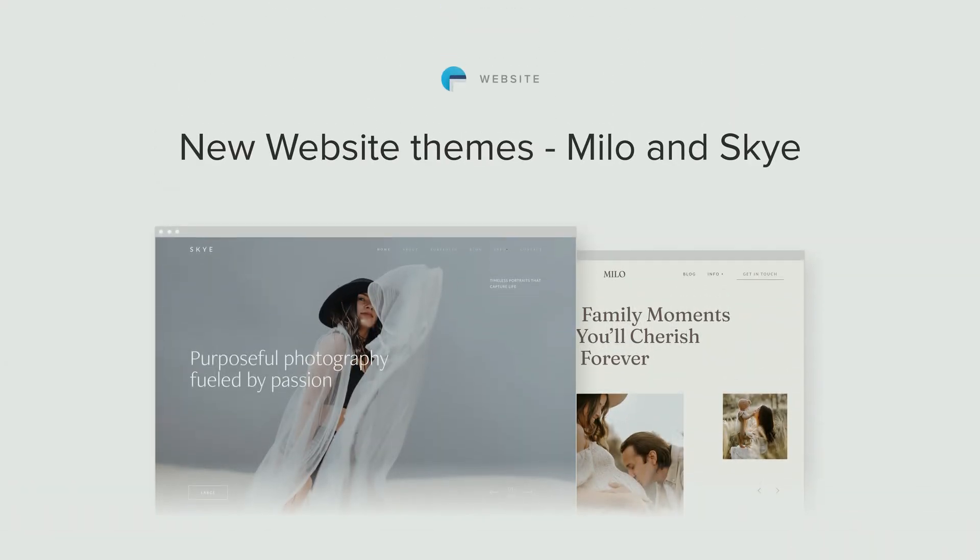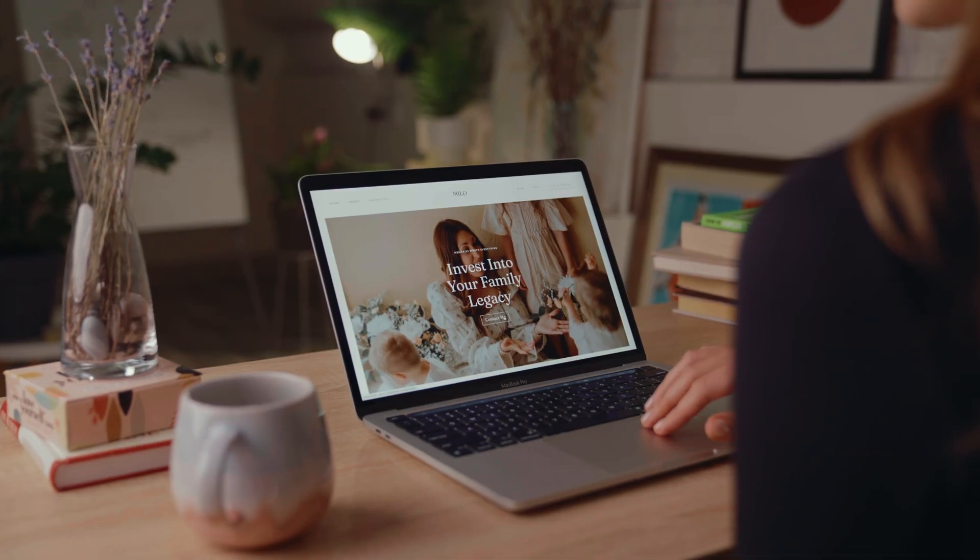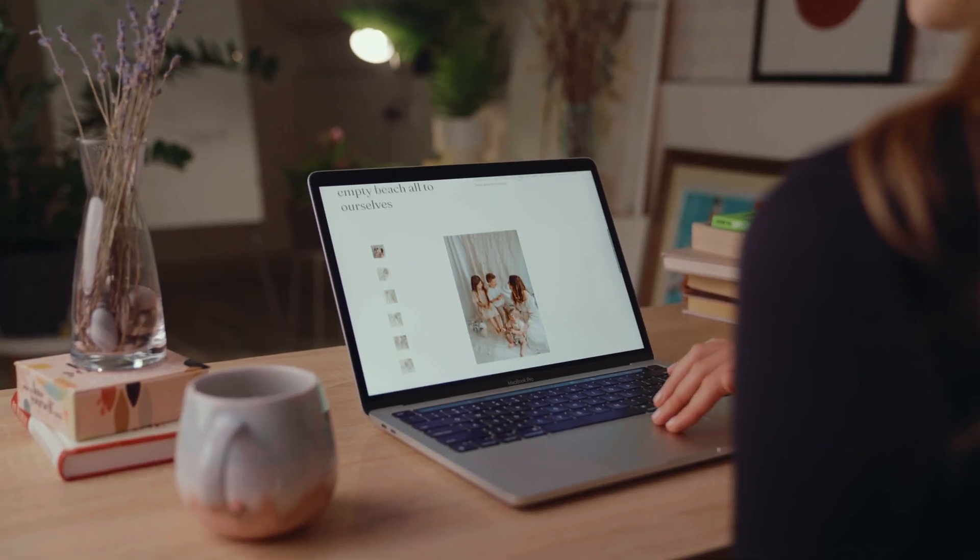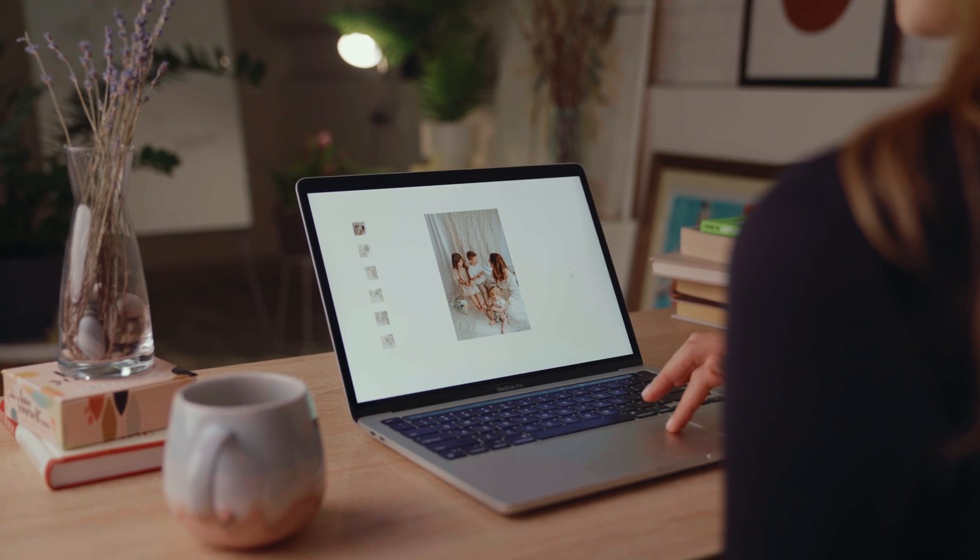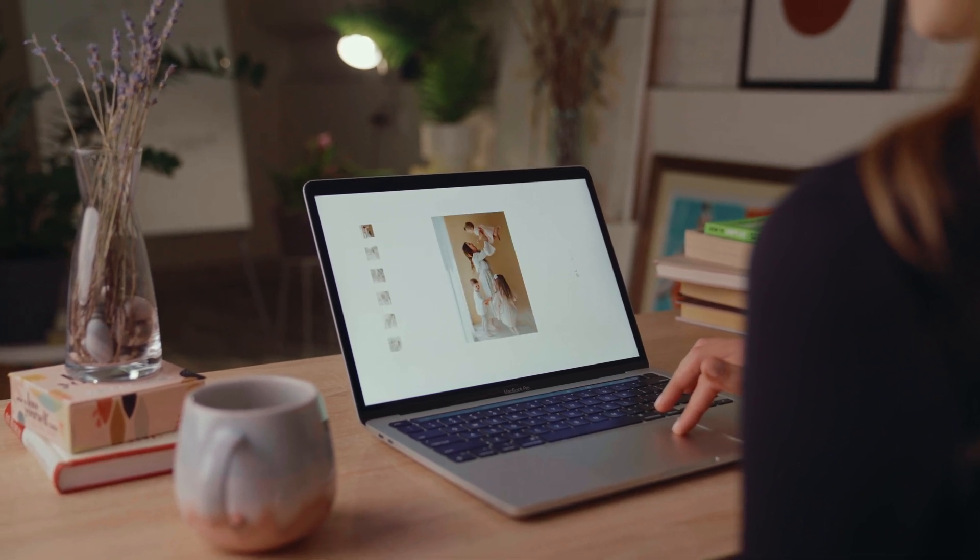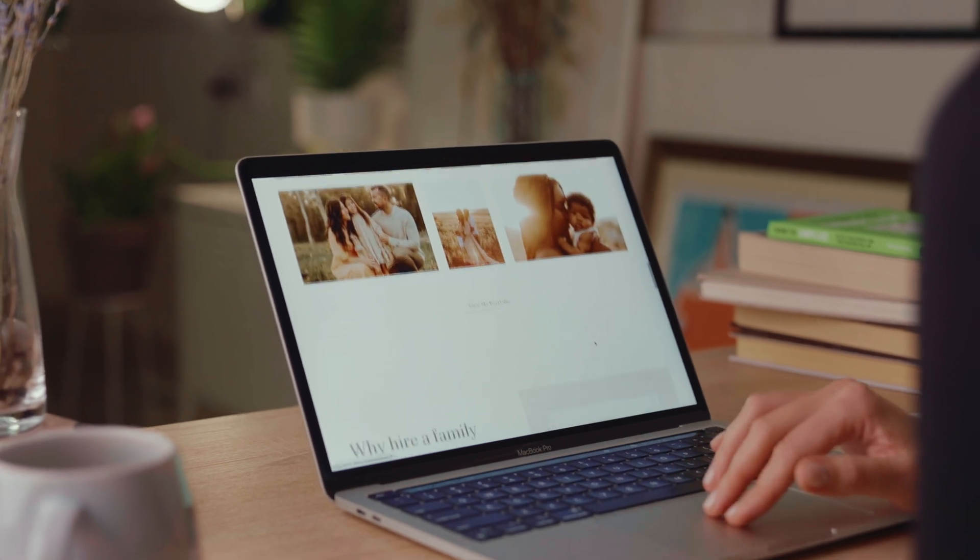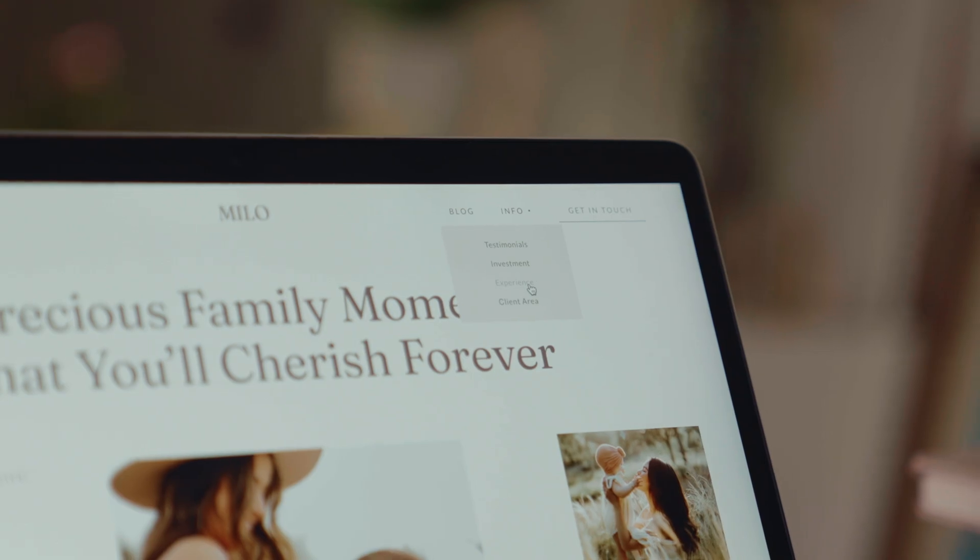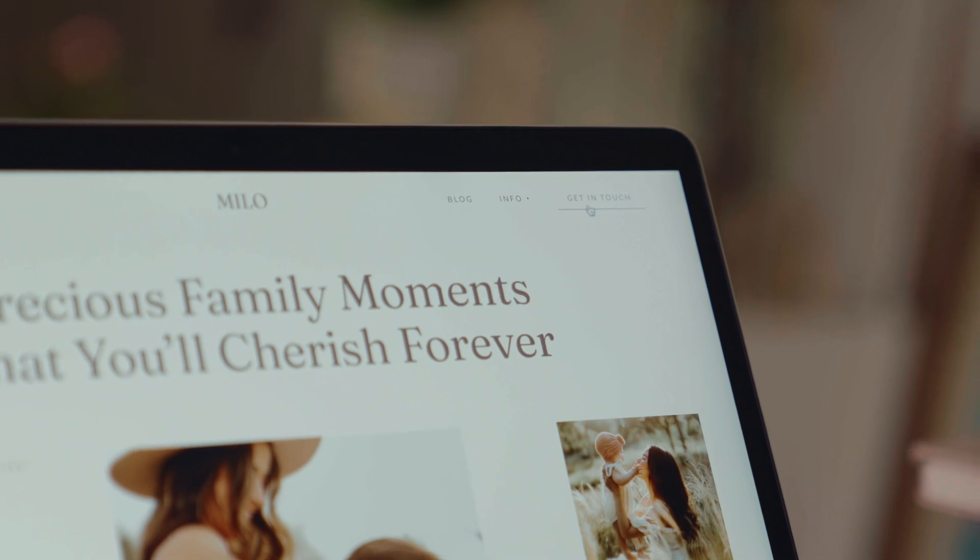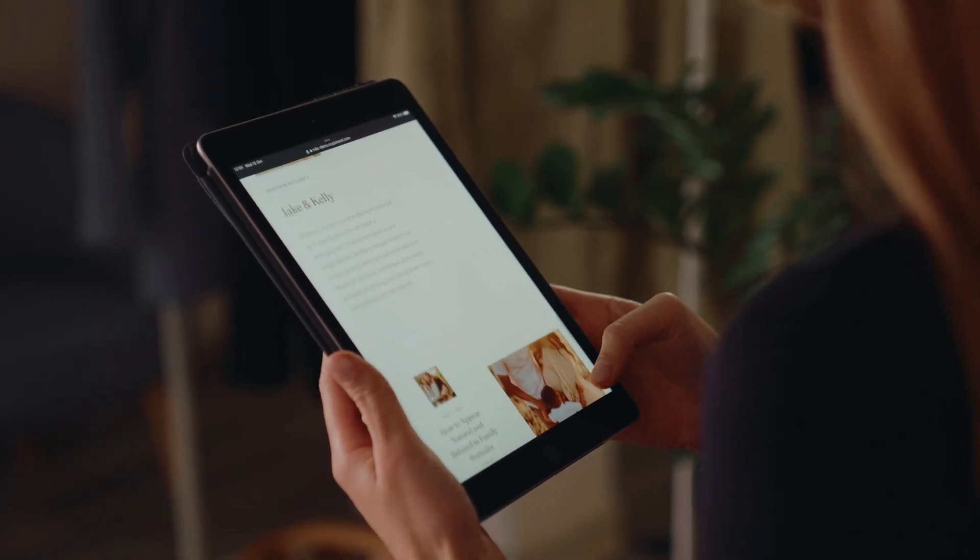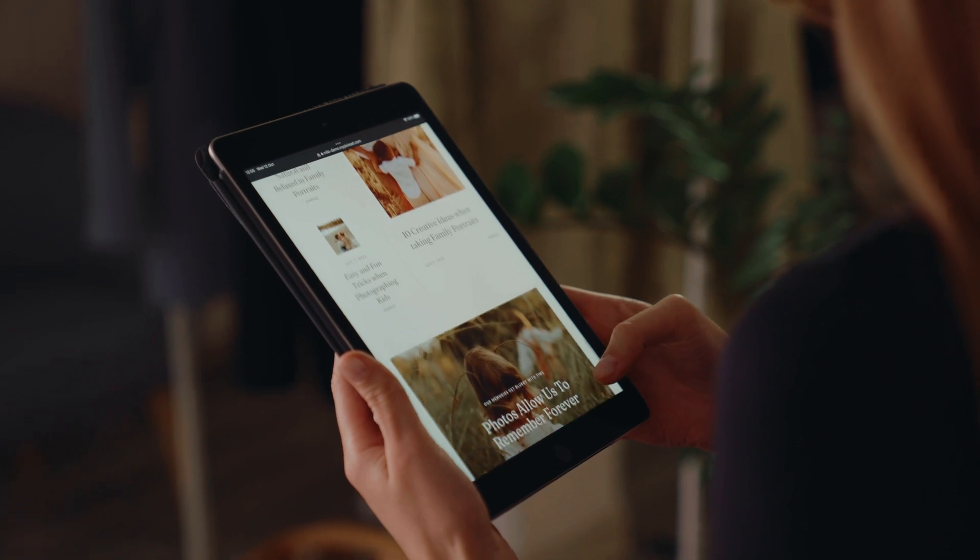New website themes, Milo and Sky. We're excited to introduce two new beautiful themes for Pixie Set website, Milo and Sky. Milo is a charming theme designed to share stories and cultivate client relationships. Its cozy layouts and warm design will perfectly support family photographers and storytellers as well as those who love sharing longer narratives about their brand and style.